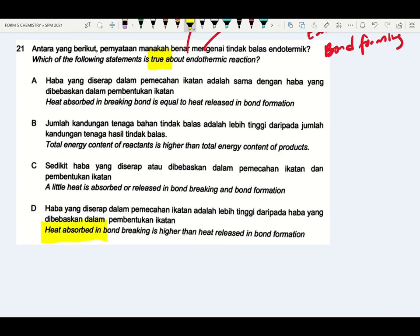So heat absorbed in breaking bonding is higher than heat released in bond forming — that is the suitable answer for this question.